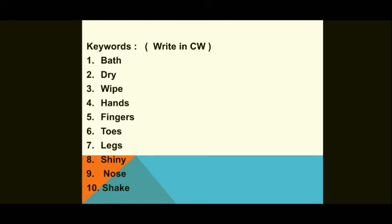I will just give you the summary. This poem tells about a boy and how he feels after taking a bath. The little boy says he has to wipe his hands, fingers, toes, legs, and even his shiny nose. He thinks that if he were a dog, he would just shake his body and all the water would go off — he wouldn't need to use a towel to wipe his body.